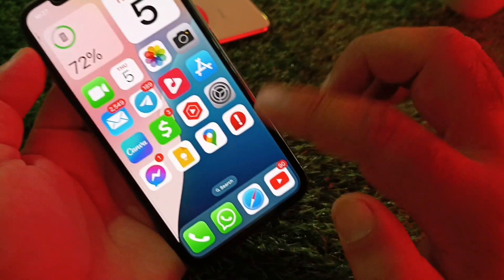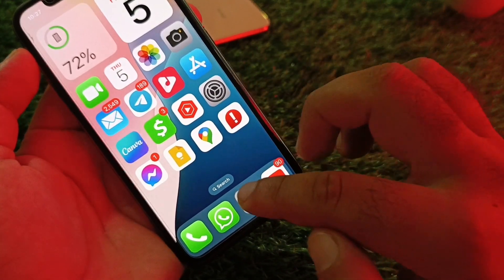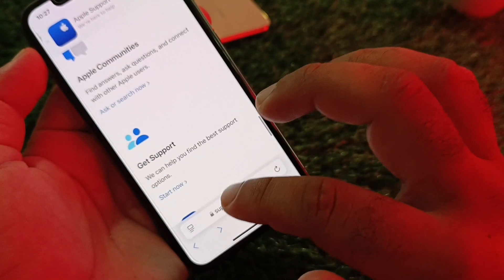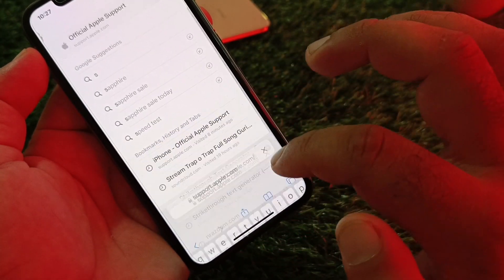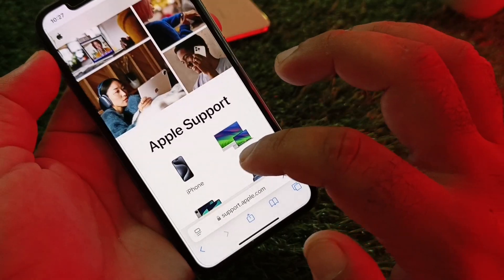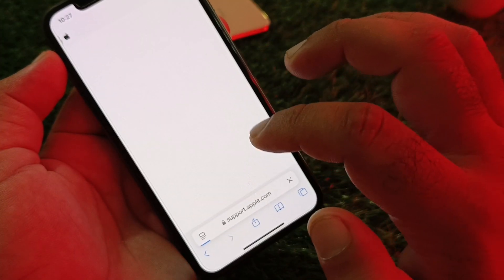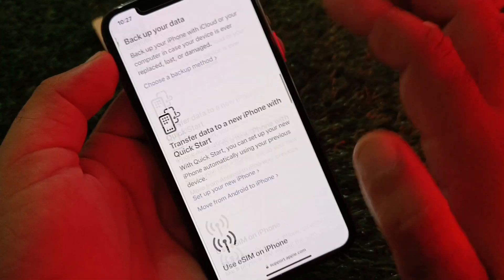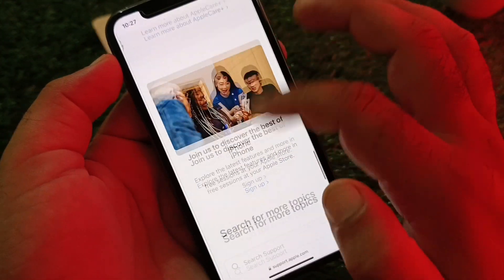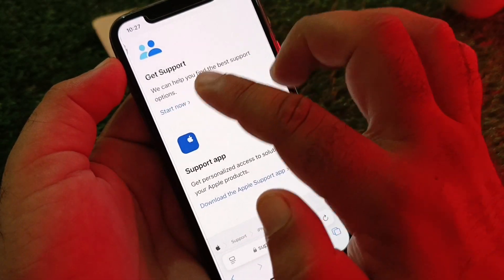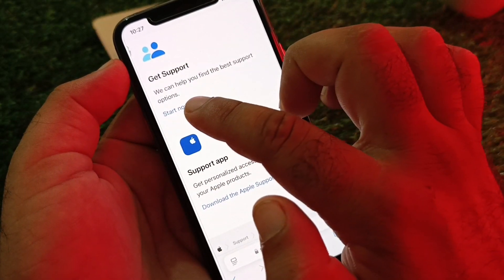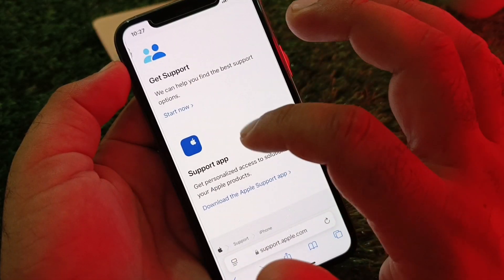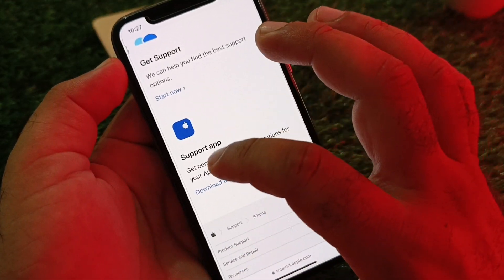Open your browser and in the search bar type support.apple.com. Open the page, select your device — for example, iPhone — then scroll down and tap Get Support. Click Start Now to contact the Apple Support team through this webpage.